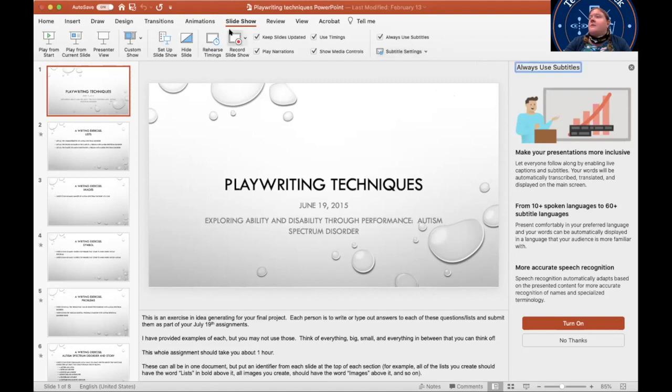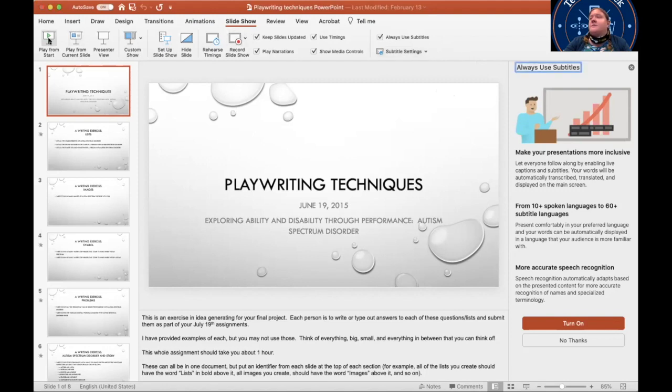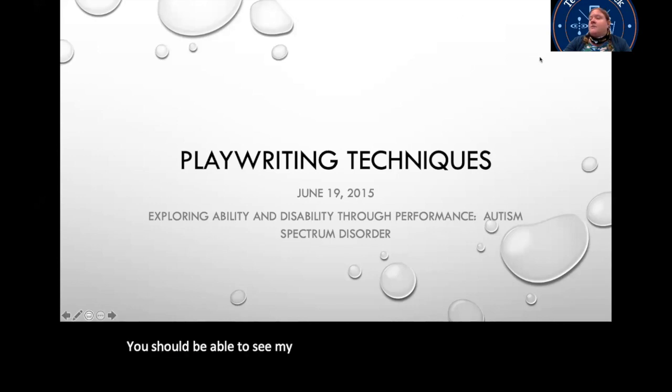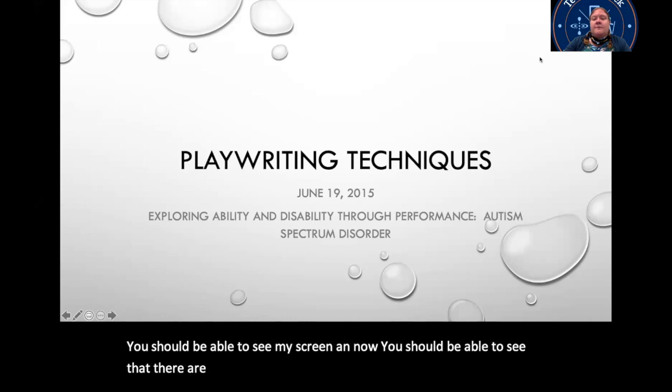And then if I come over here now, and I say play from start, you should be able to see my screen. And now you should be able to see that there are captions happening at the bottom of it.